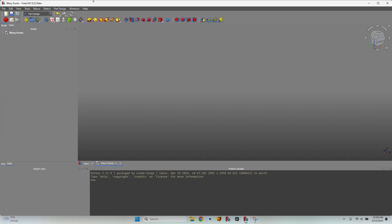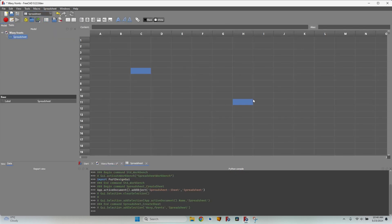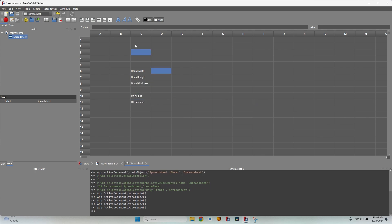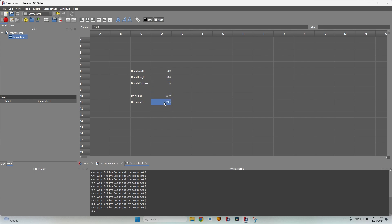I've moved on to FreeCAD 0.22, a development version. I first have to go to the spreadsheet workbench, create a new spreadsheet, and give it some dimensions: board width, board length, board thickness, bit height, and bit diameter. These are all the dimensions I need to mill the wavy profile on any size of board. I'll use a width of 600, a length of 200, thickness of 18 millimeters, a bit height of 12.7 millimeters, and a diameter of 19.05 — that's half an inch and three quarters of an inch.